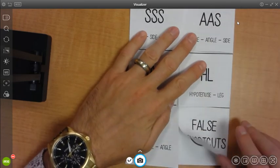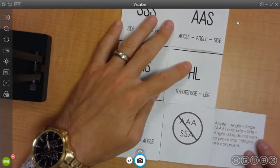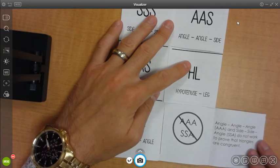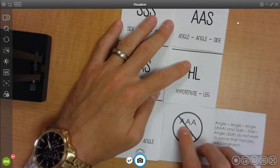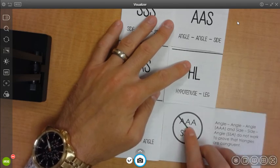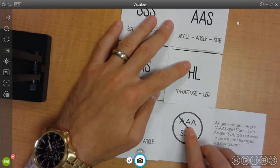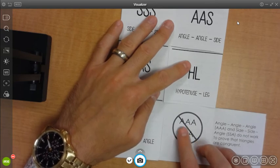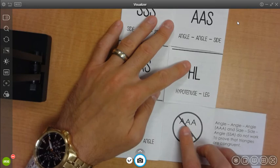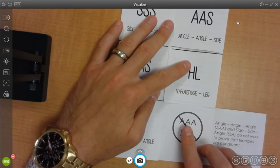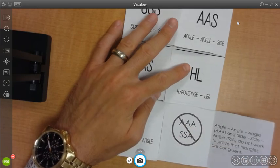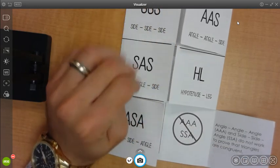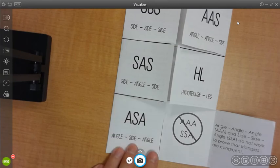For our false shortcuts at the end here, we have two that are false shortcuts. First, angle-angle-angle is not a way to prove congruence. If we had all three angles that are the same, the most that we could say was that the two triangles were similar to each other. Because you could double the size of a triangle, and then still be able to say that they're similar, but they wouldn't be congruent.